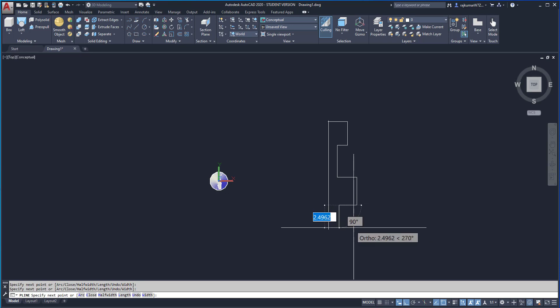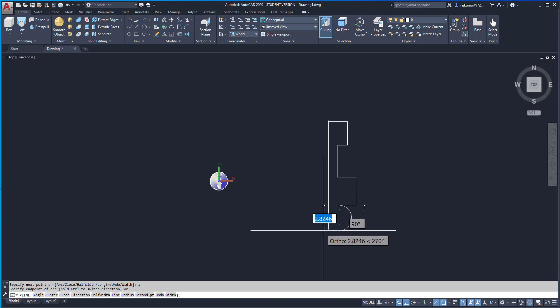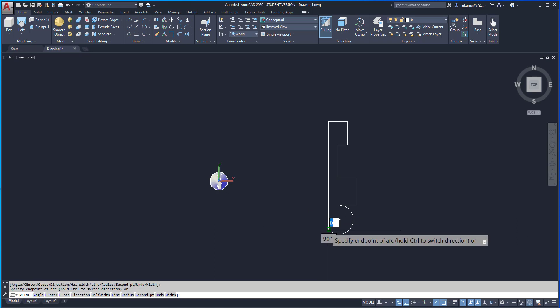And we can use the arc also. So type A and enter. Then change the view. OK. And enter.